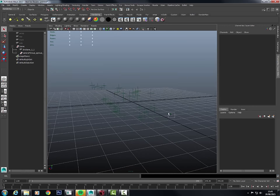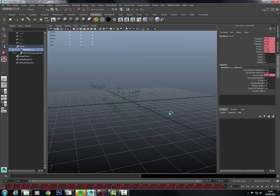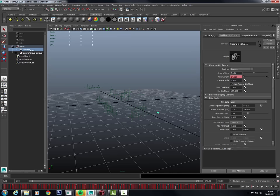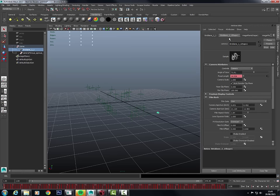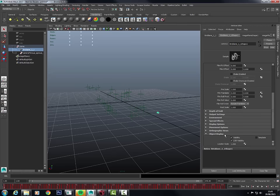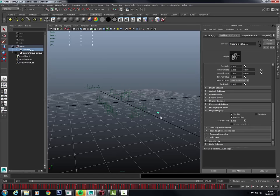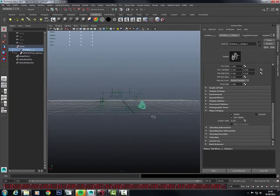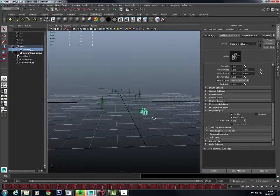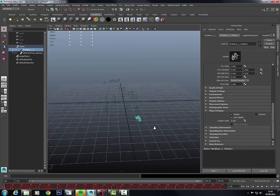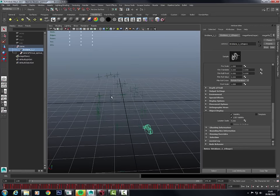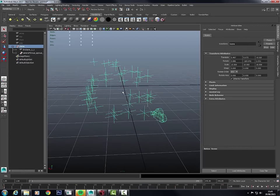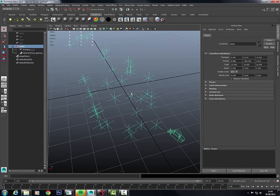You can make the camera larger in the viewport, but never by using the Scale tool — that will mess up your camera attributes. Instead, go into the Attribute Editor to the Camera Shape node and go down to Object Display. There's a Locator Scale value — make that 4 so the camera is easier to see. If you scale the camera directly, you will mess up your camera attributes.